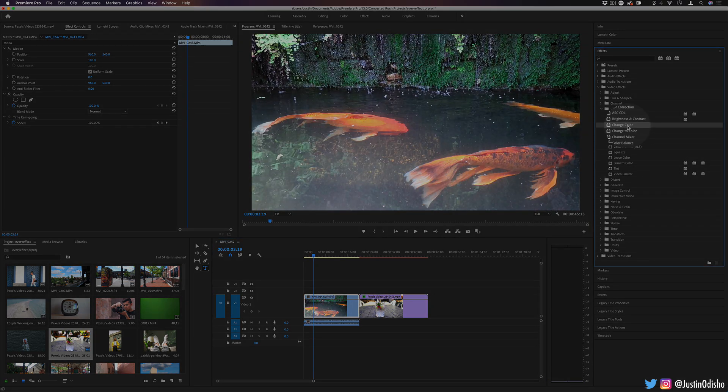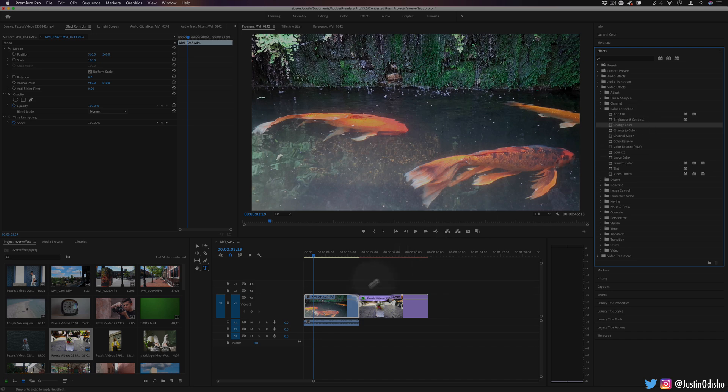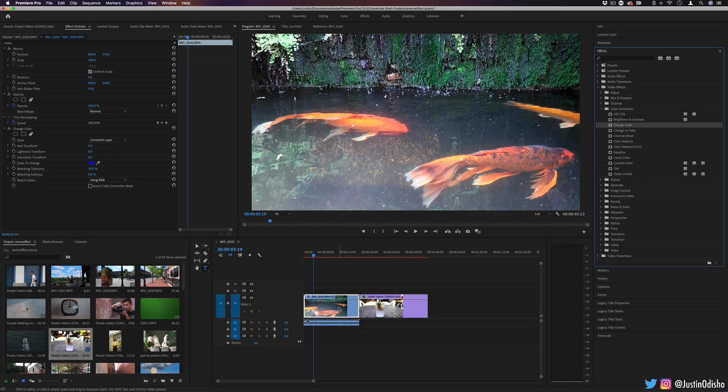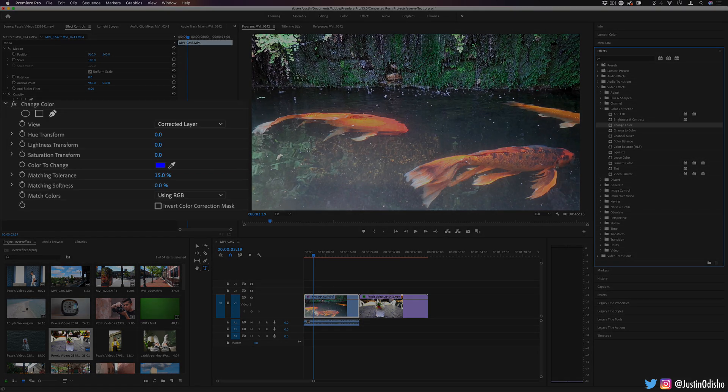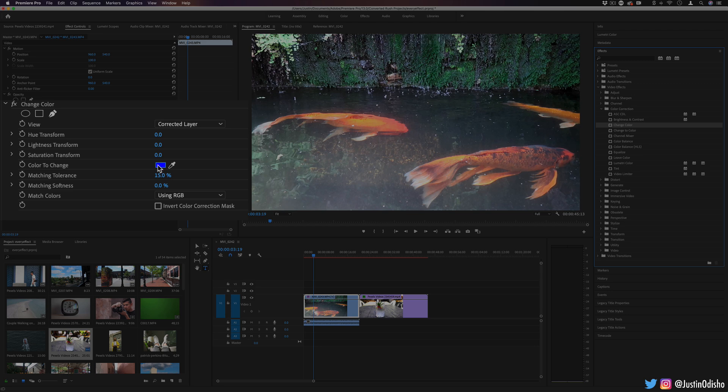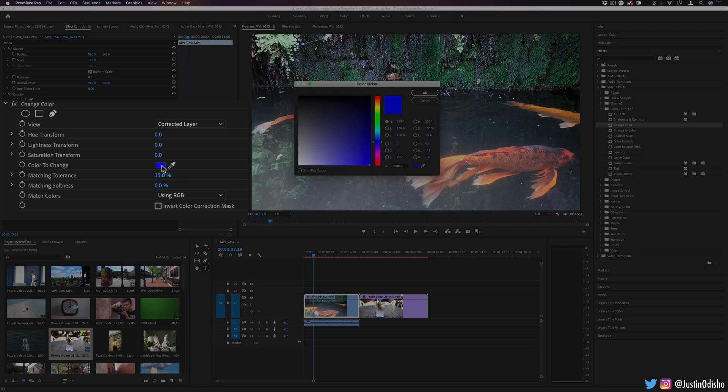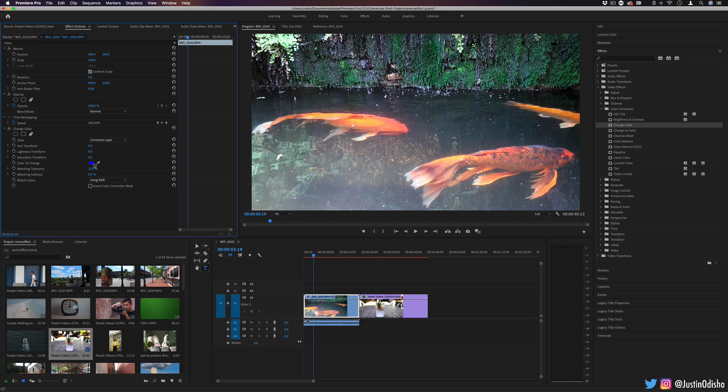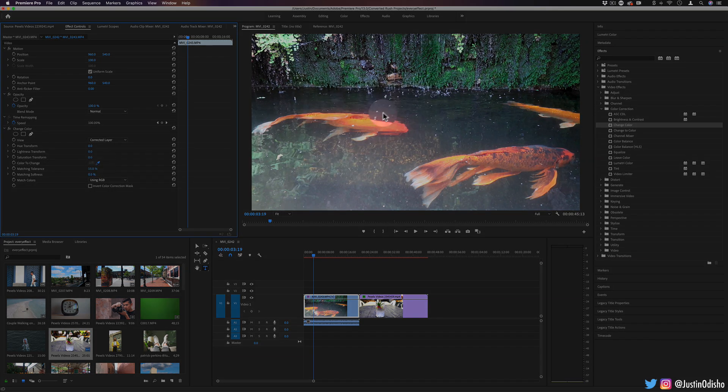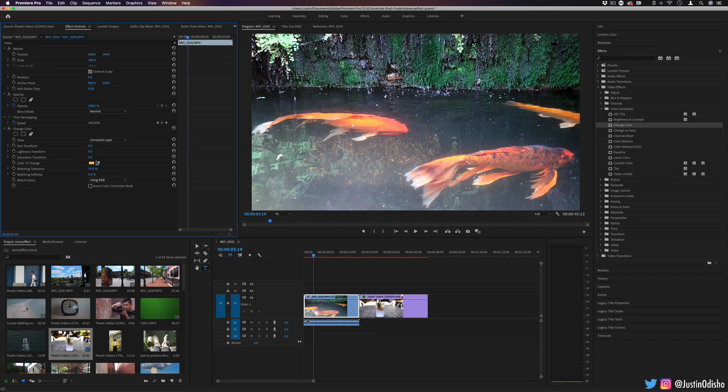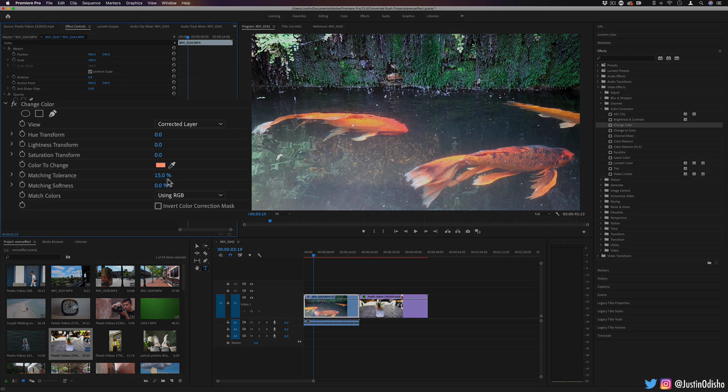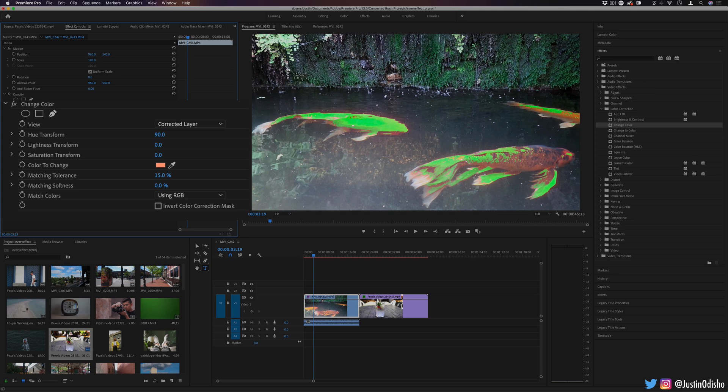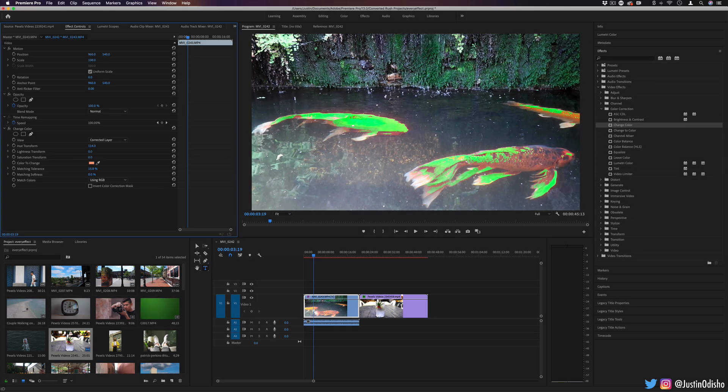Next up, we have change color. This one's pretty cool. It allows us to change a specific color. So in this case, let's say I have this bright orange fish. I can try to set it to orange, or I can actually use the eyedropper tool to click this point right here on the fish. And using this color, I can do a transformation on the hue. So I can make this fish green, or blue, or pink.